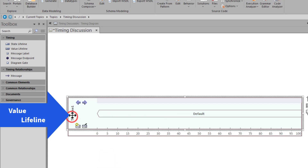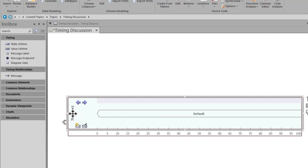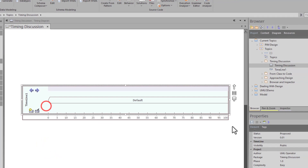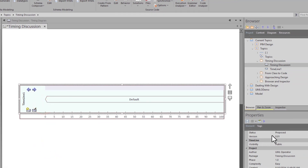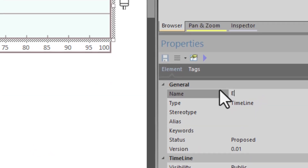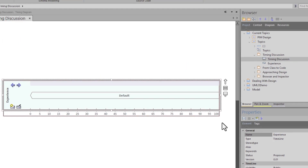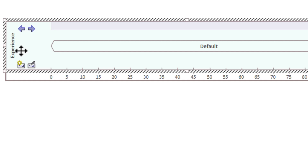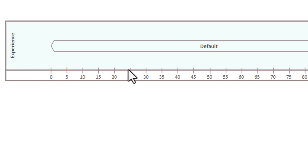You can see within this that we have a value timeline called timeline one. We can left-click on it and name it right here, or in properties we can go to general name and name it there. We're going to call this 'experience' — user experience. Keep your names as short as possible. Then we're going to define the time range next.